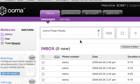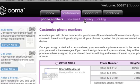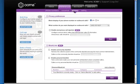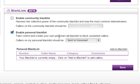So let's go to Preferences, and then Privacy, and then I just need to enable the feature by hitting the Enable Personal Blacklist checkbox.